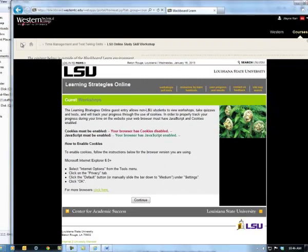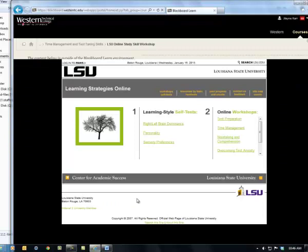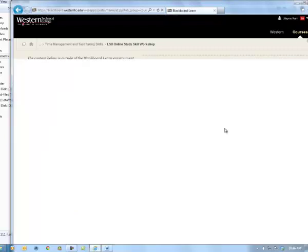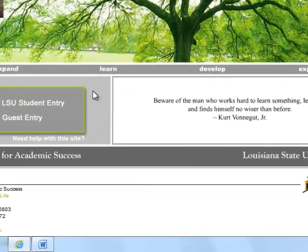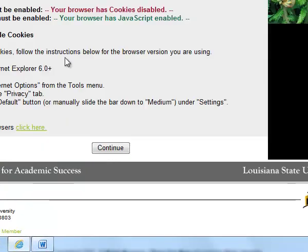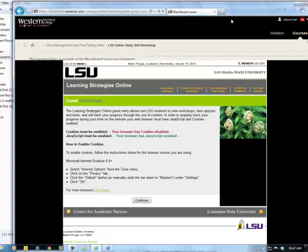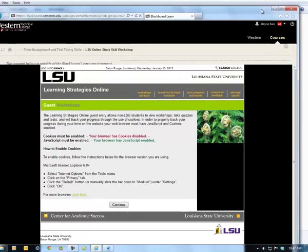If you have trouble, call me and I can walk you through it. Once you continue into this, it will allow you to look at the PowerPoints — here's time management in the online workshop. Because I didn't enable cookies it won't show me the PowerPoint, but if you follow those four steps for enabling cookies, it'll take you to that PowerPoint. You can just print off that PowerPoint and have it for easy access when you take your Blackboard study skills exam. So I'm going to go back to where we were in Blackboard.